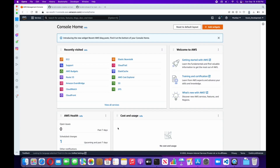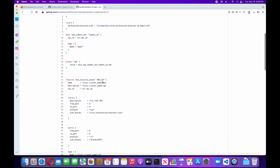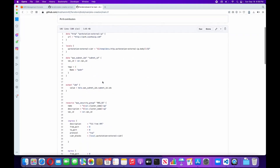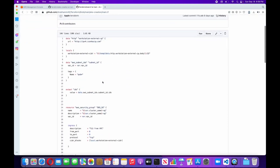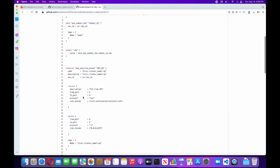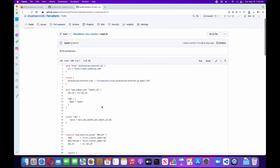Hello everyone, today I am going to show you how you can create an EKS cluster in AWS environment with the help of Terraform scripts. I have already mentioned all the scripts within my repo. Under the Terraform repo you will find the case creation folder and there you will find the Terraform script for EKS. Here is the main.tf file. I am creating more than five to six resources for creating our EKS cluster, and I'll also show you what these resources will do and how we will use them in our cluster. Let's get started.